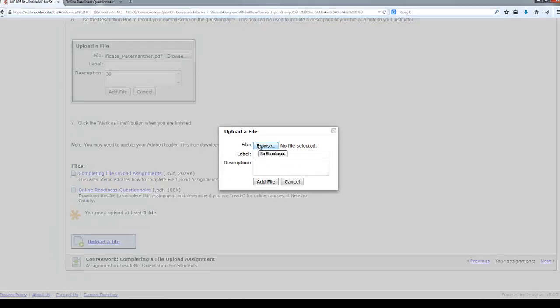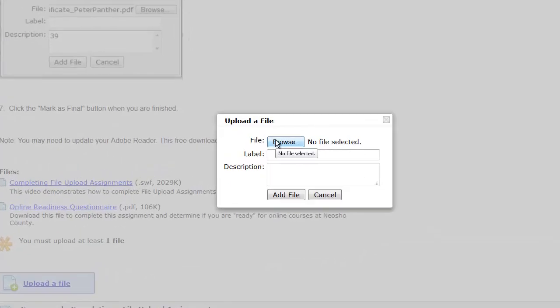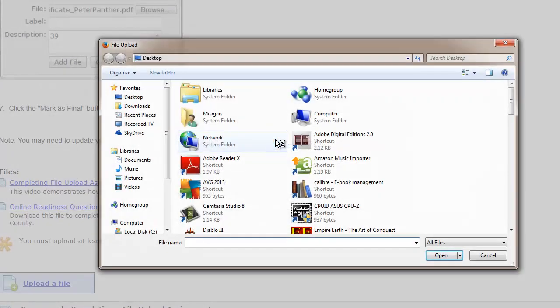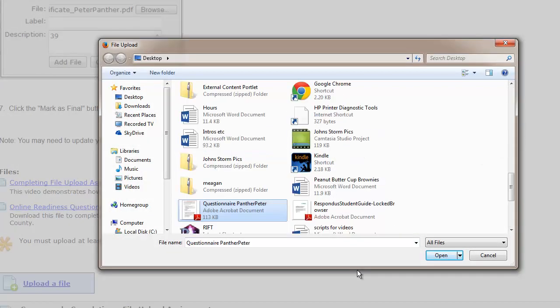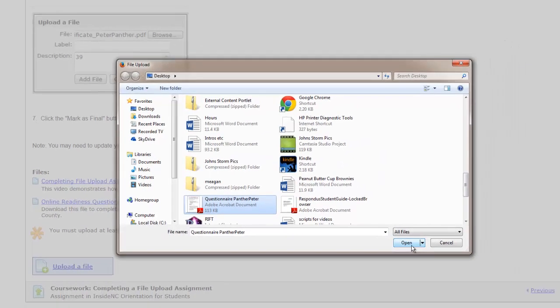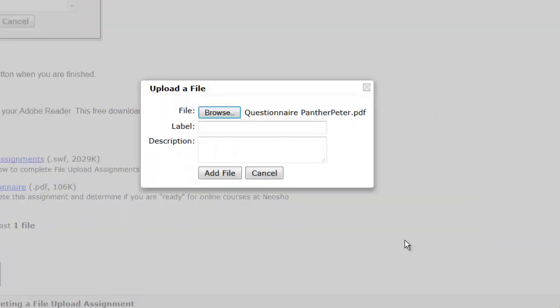Now browse your computer and locate the file. Then click Open. Now in the description box, I need to enter my total, the total score that I received on the questionnaire. This will leave a note of your score to your instructor.